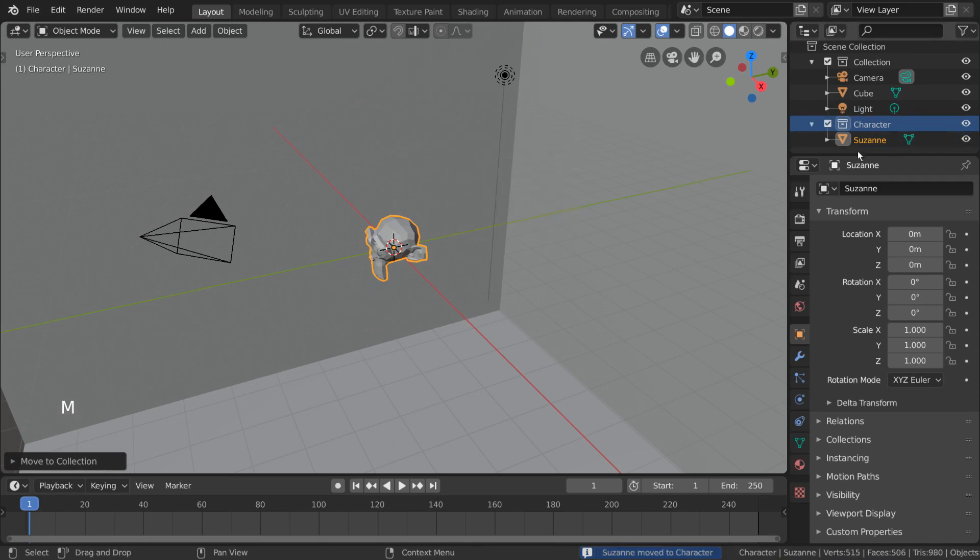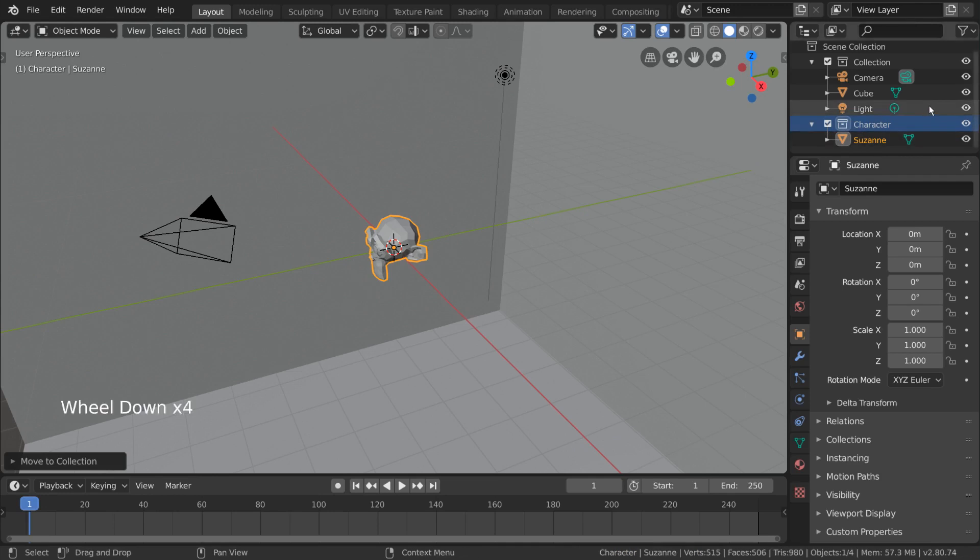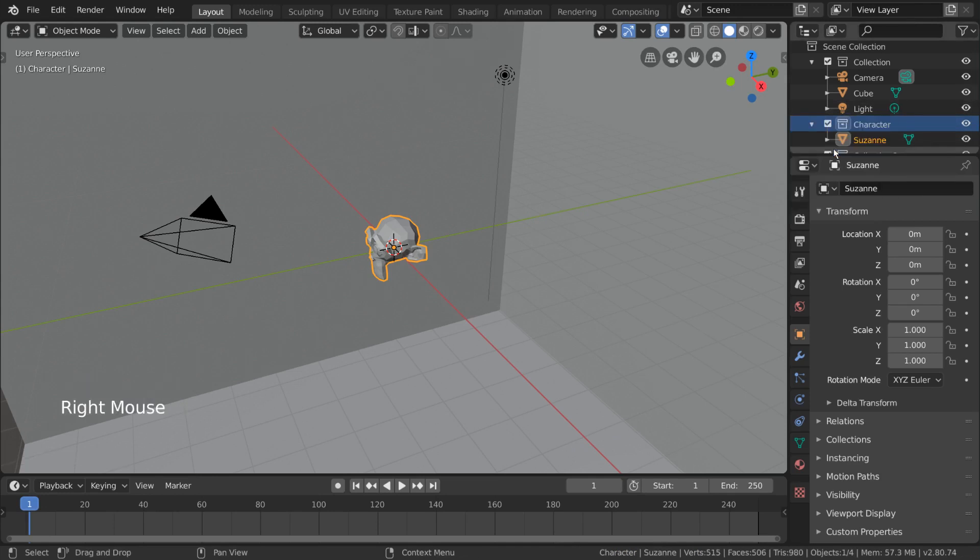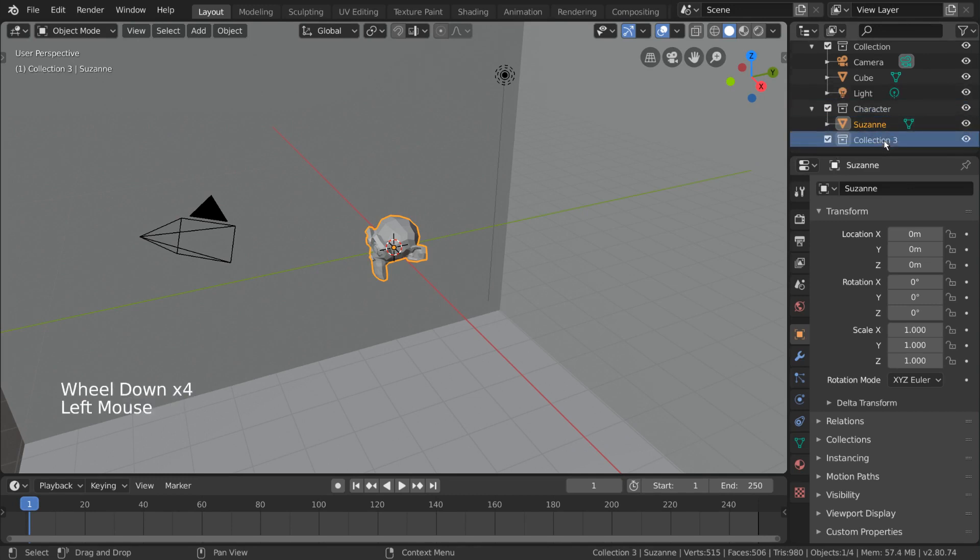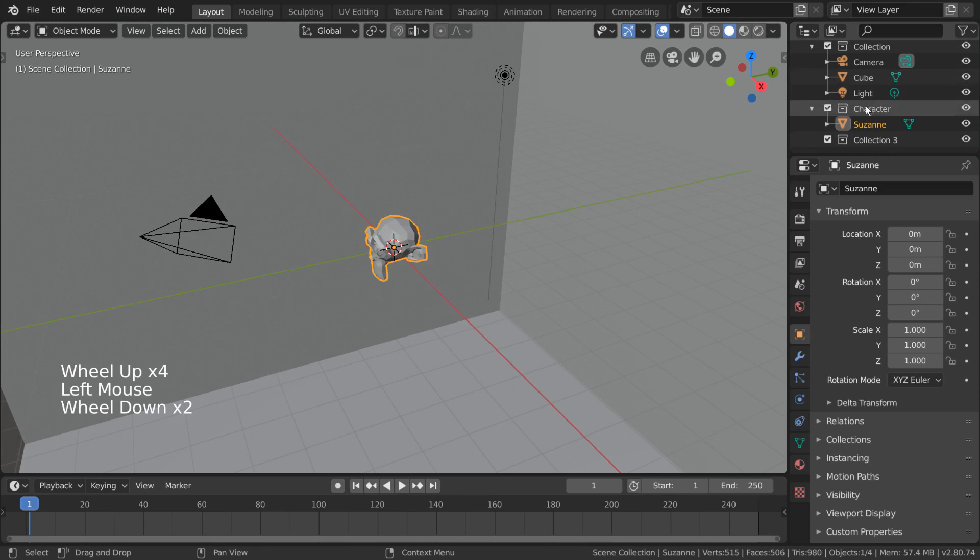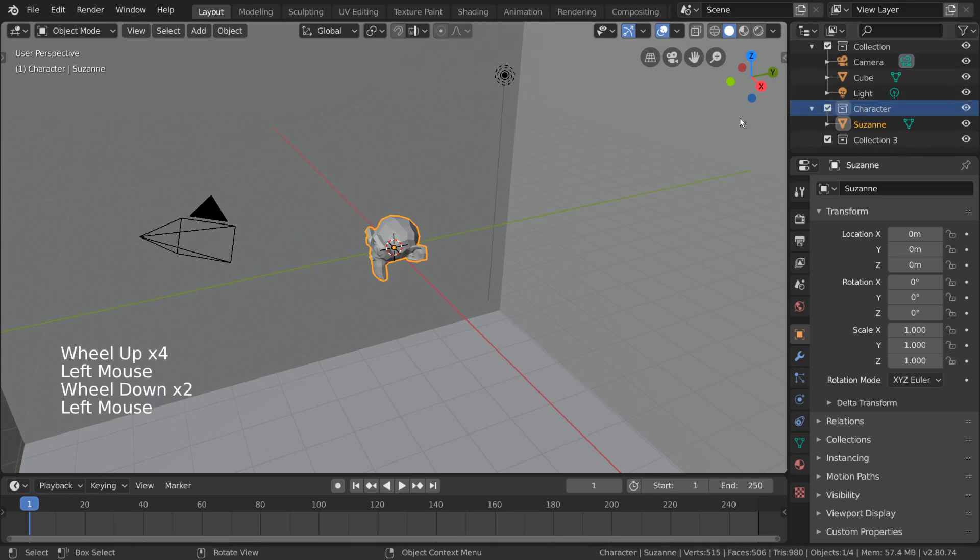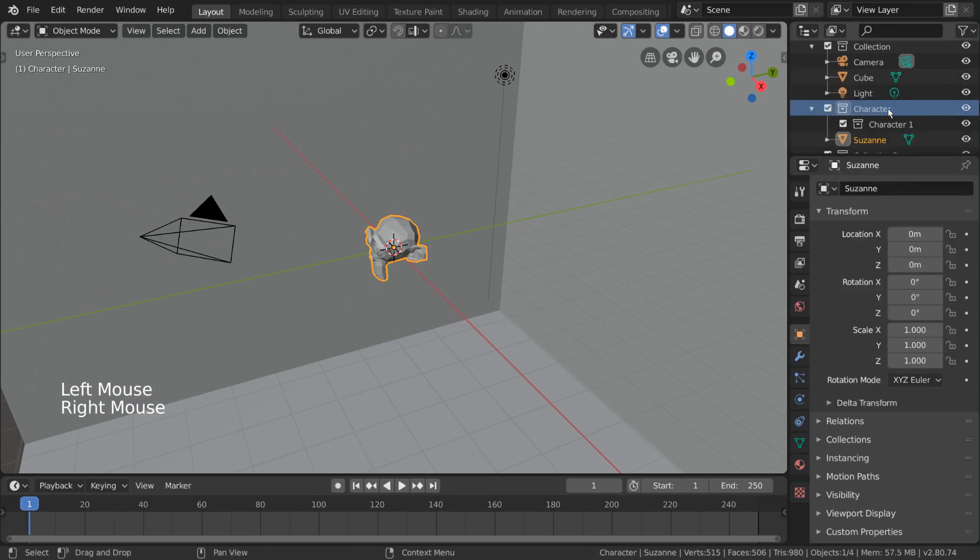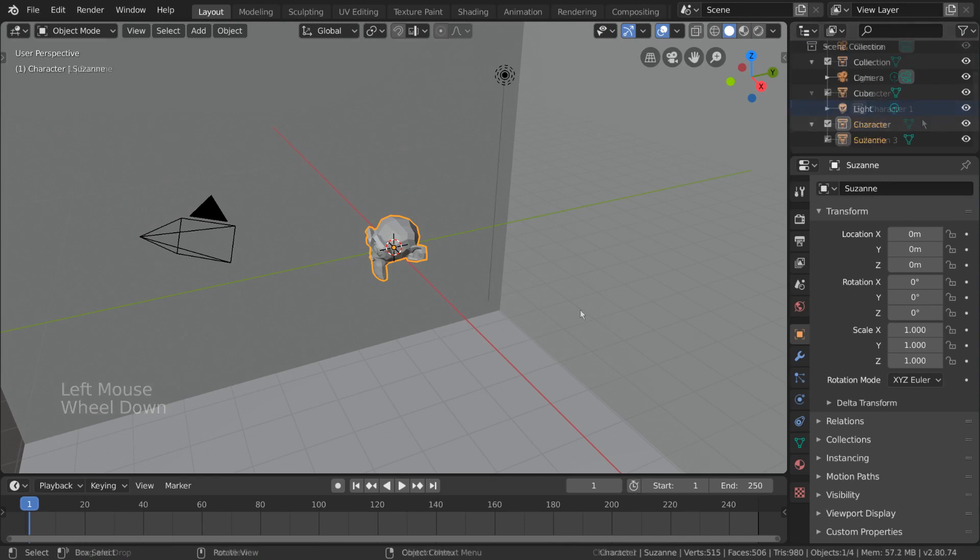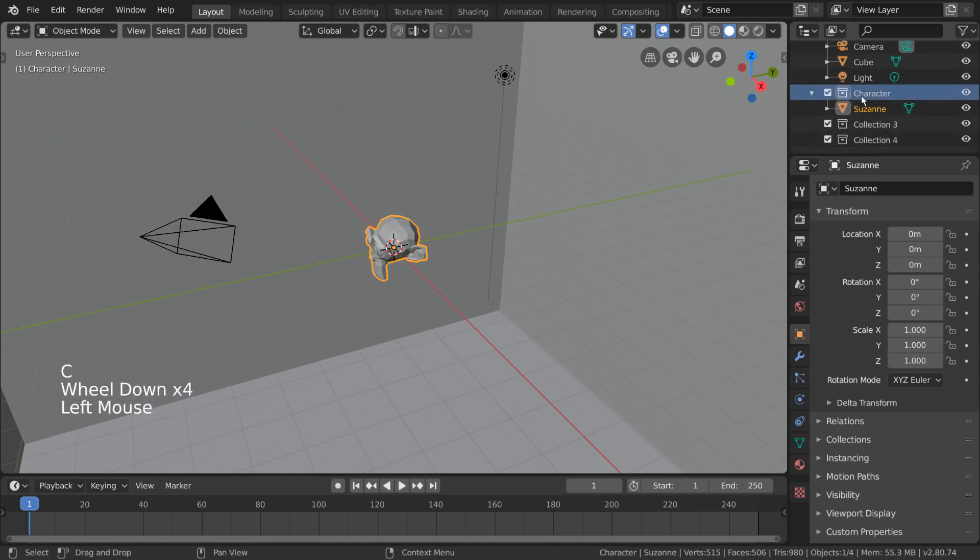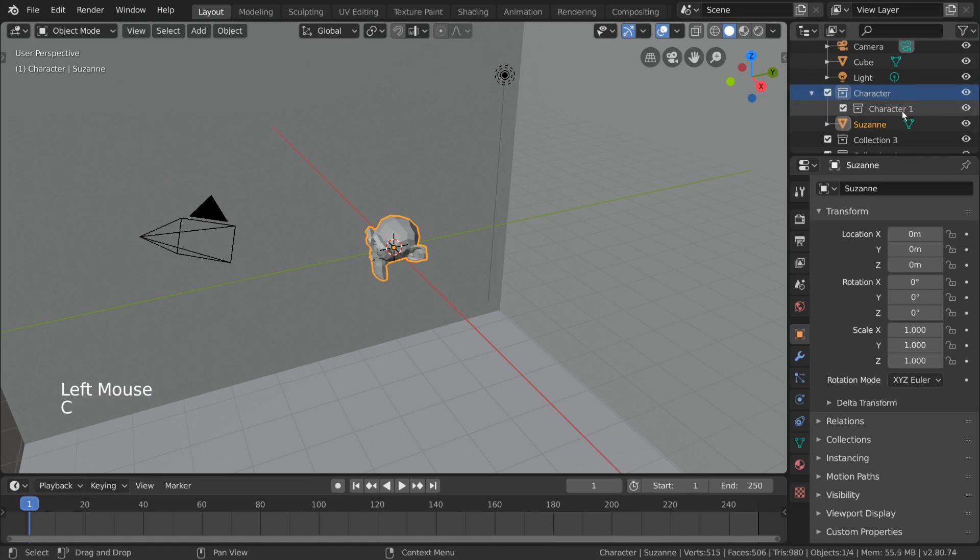Another way you can add an object to a new collection is to create an empty collection first. To do this, simply right-click any empty space in the outliner and click new. This will create a new collection within the scene collection. If, instead of empty space, you right-click a collection name, it will create a new collection within the collection you right-clicked. For hotkey users, you can simply hover over the outliner and press C to create a new collection in the scene collection. And if you happen to have a collection already selected, your new collection will appear under the selected collection.